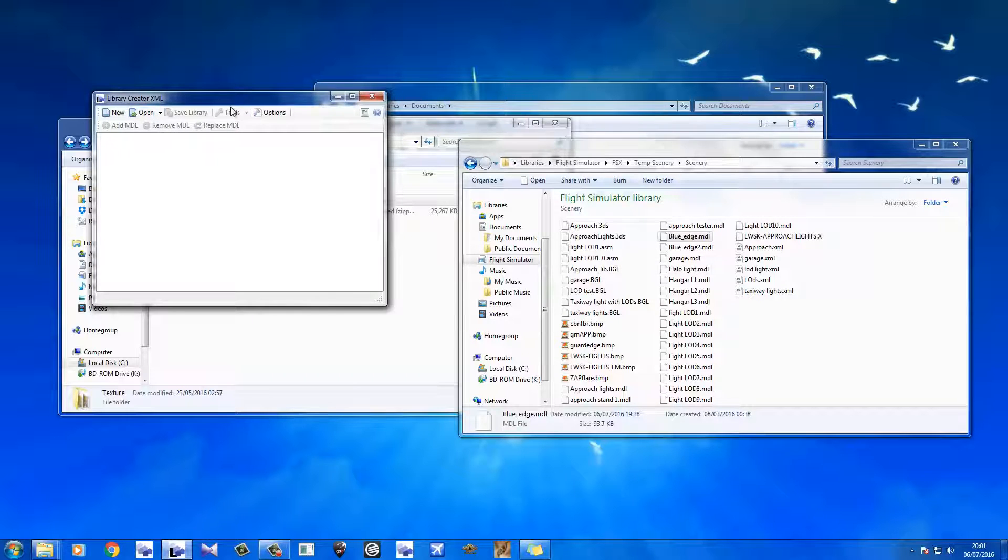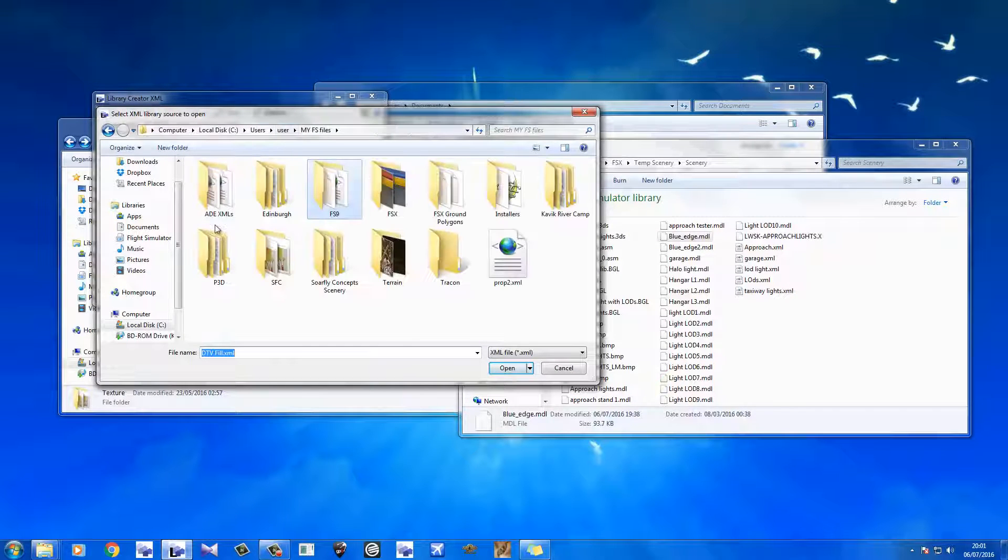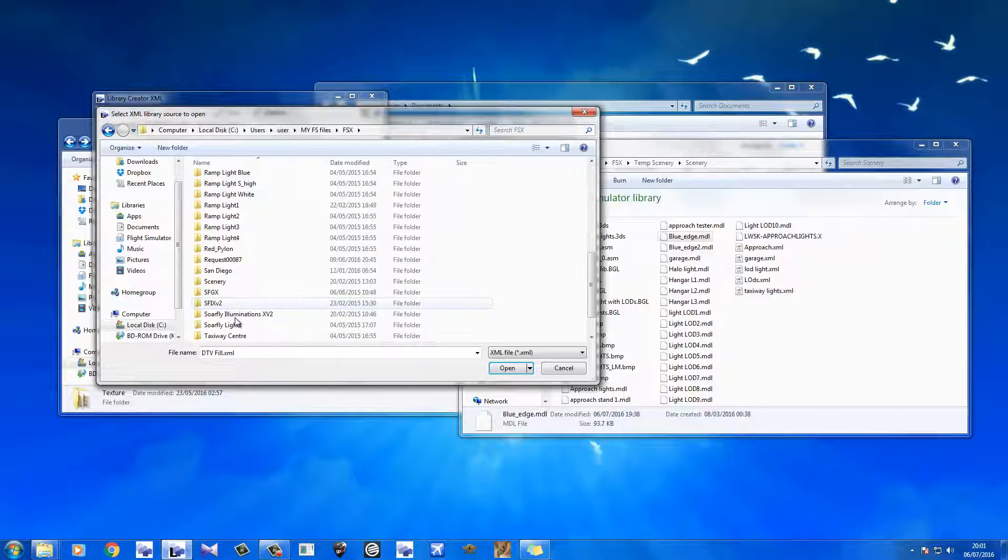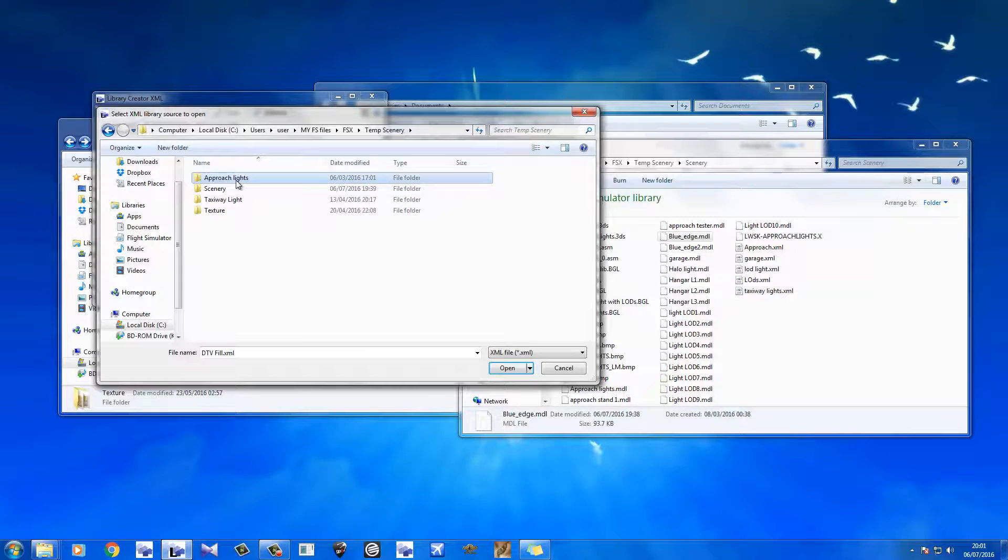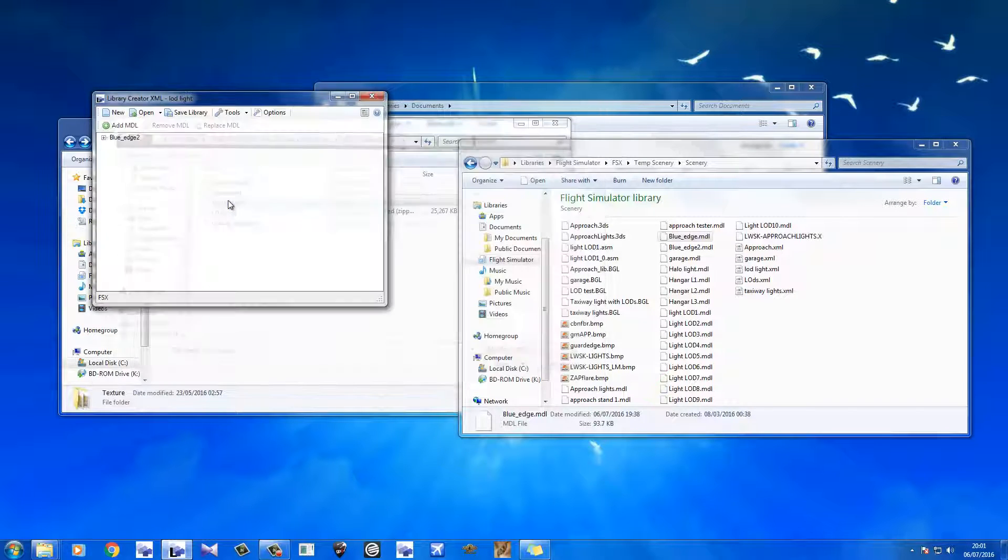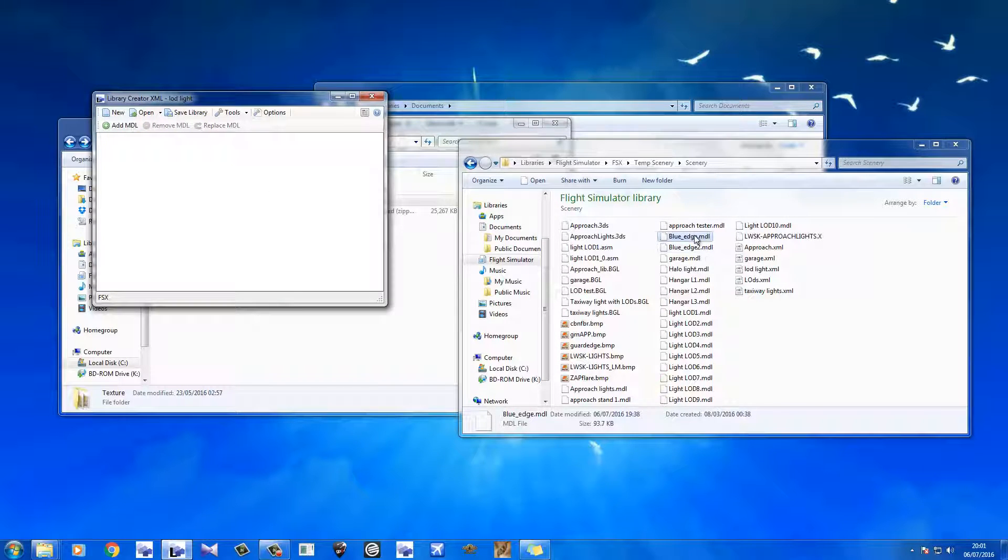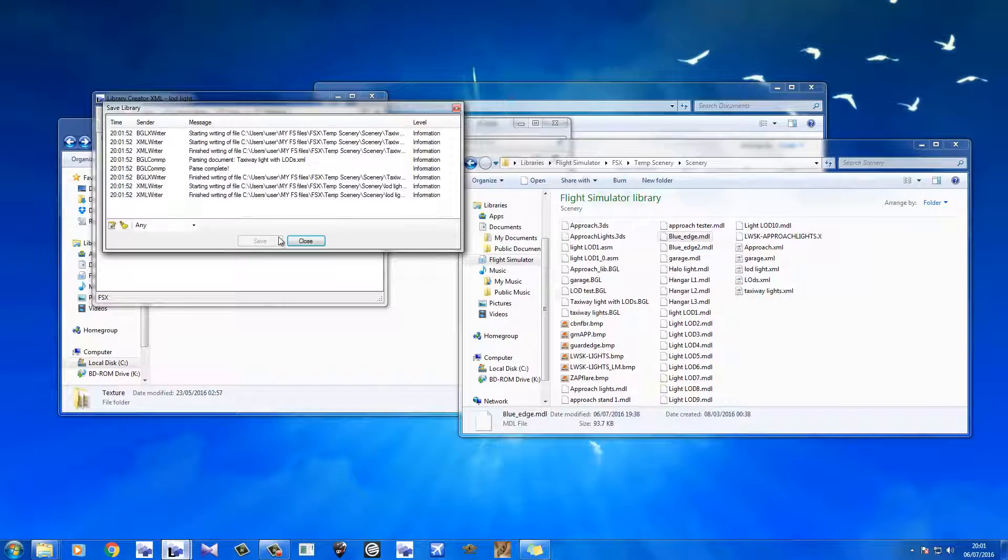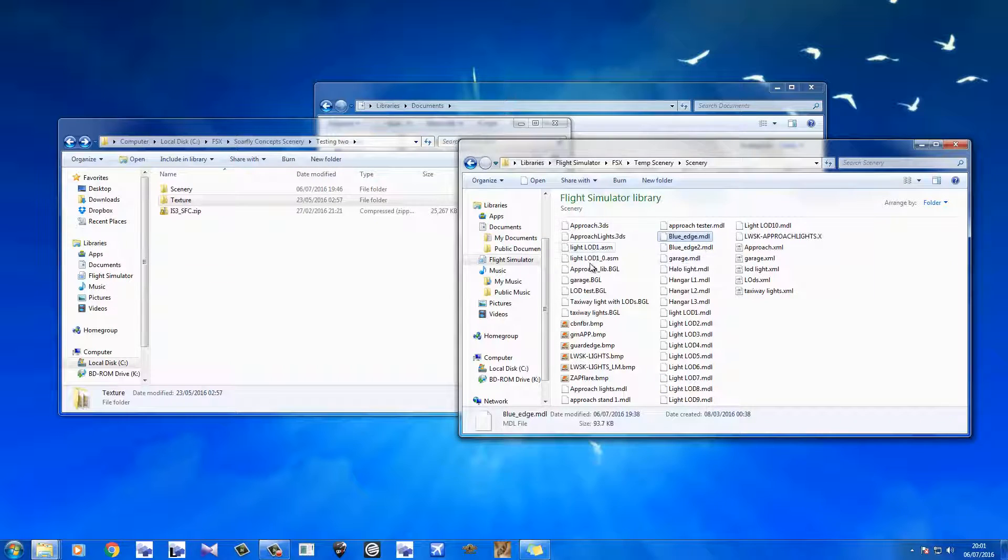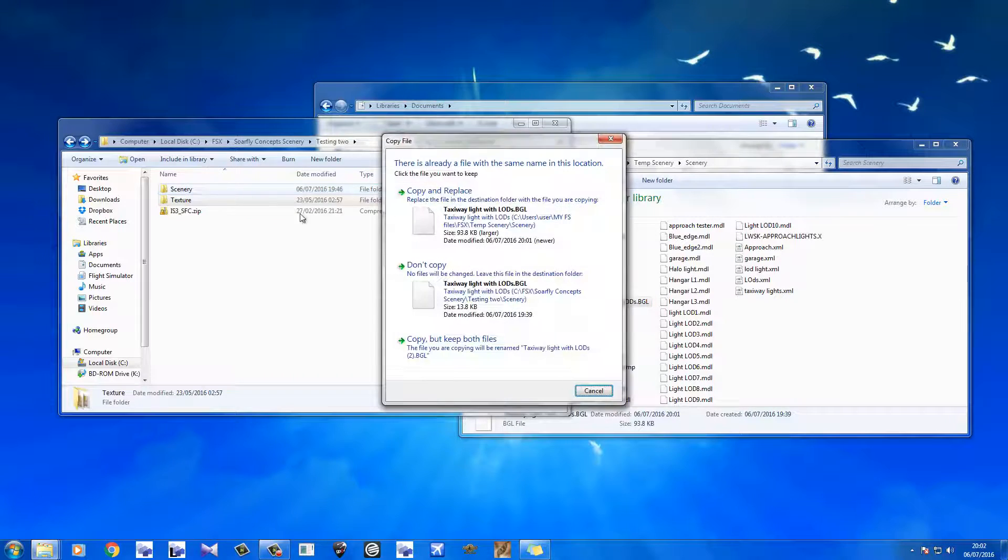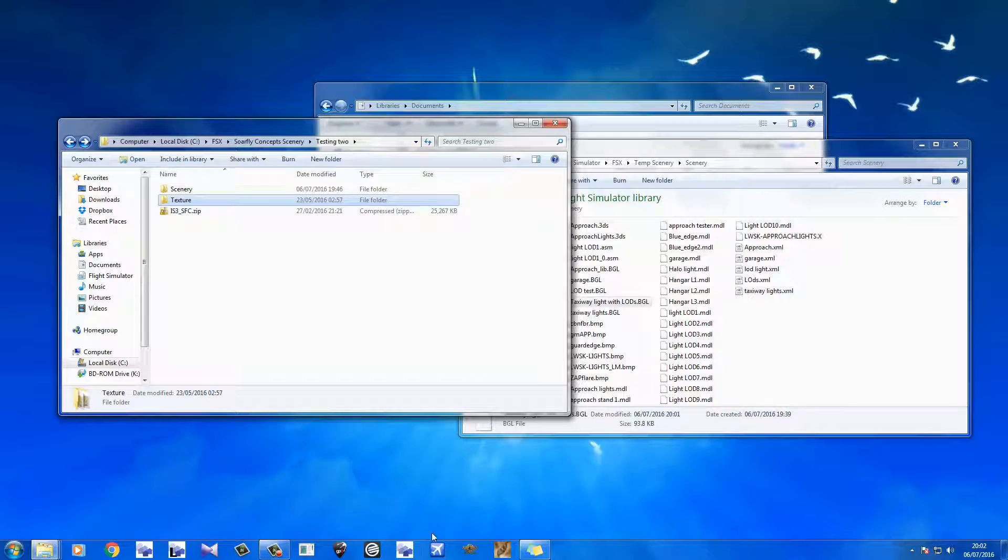If we just open up the most recent one. FSxMDL, Temp Scenery. Here we go. That one. LOD would be light. That would be the one. Blue Edge 2. Get rid of that. Remove. And I want Blue Edge 1. And we save the library. Alright, that's all done. Taxaway light with LODs. Just pop that into there. Yeah, replace. Yeah, let's boot up flight sim and test.